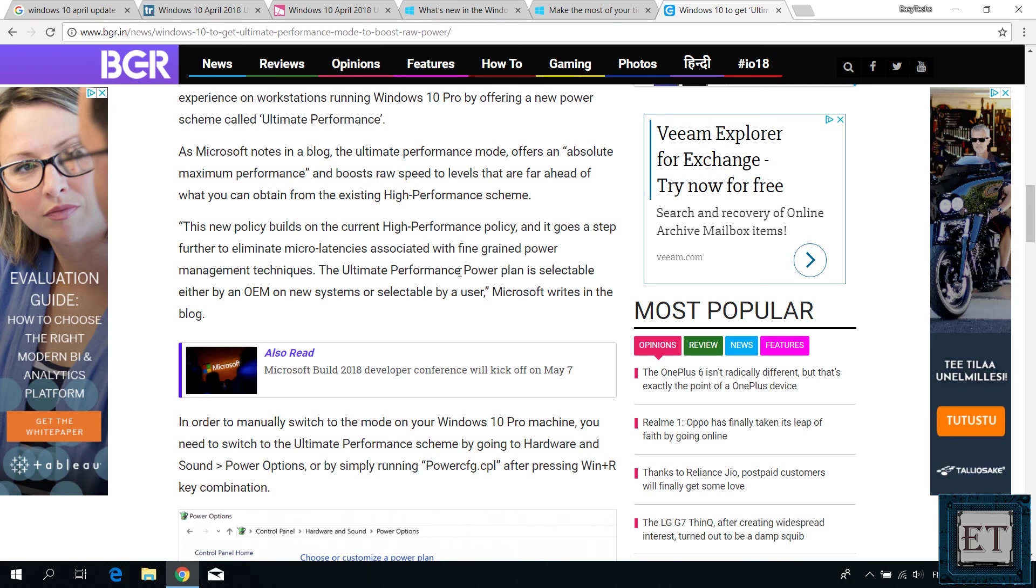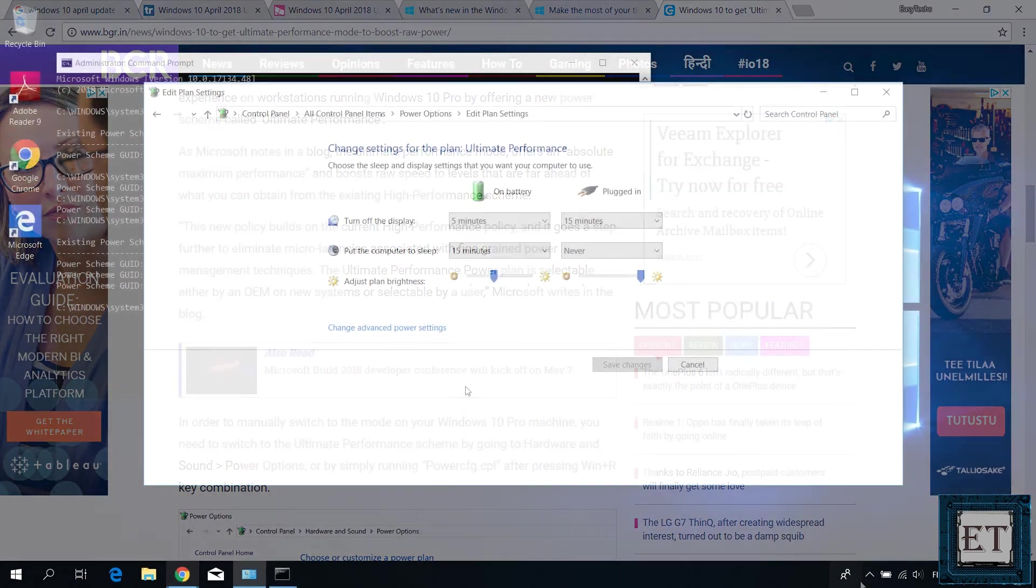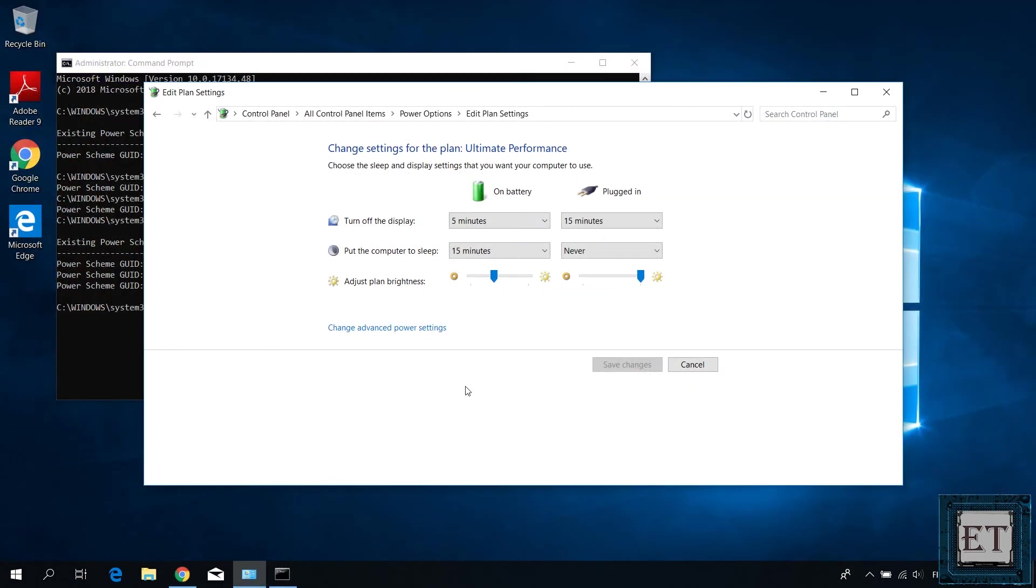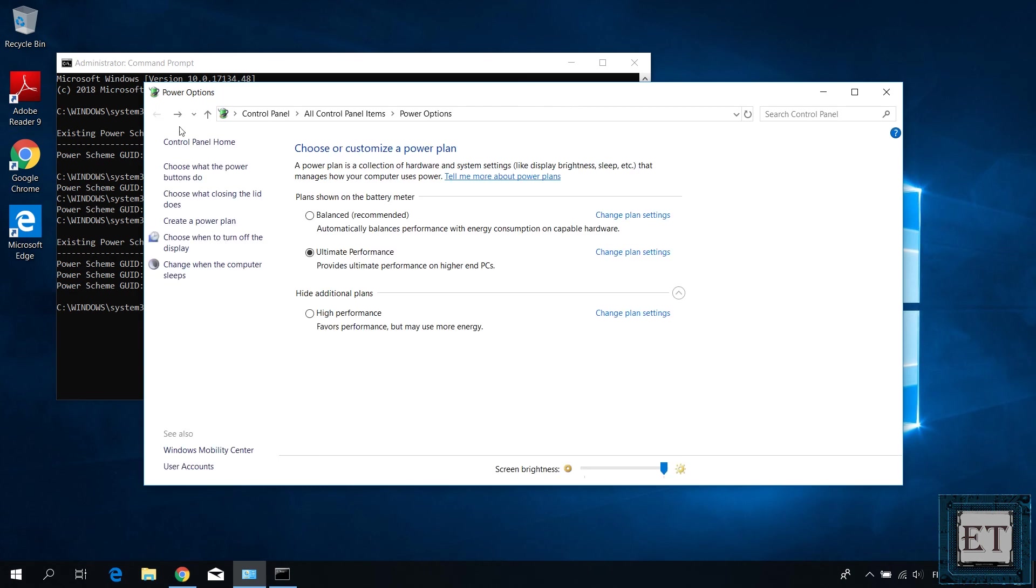And of course, whatever improvements you experienced as a result of these settings would come at an additional cost of power and processing resources. So if you are more conservative about your battery or power and wouldn't want your processor or graphics card to run high, then you might be better off with the balance or high performance options.